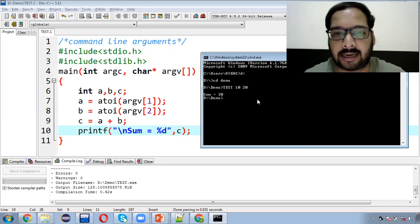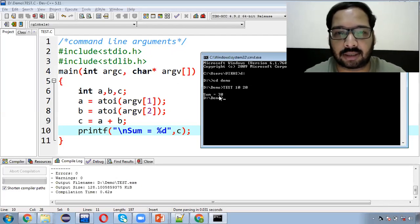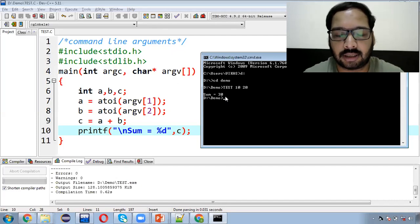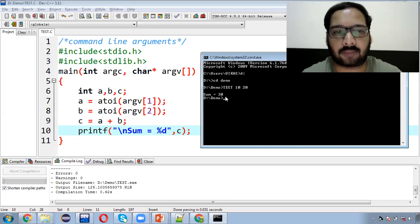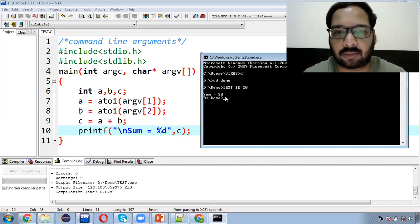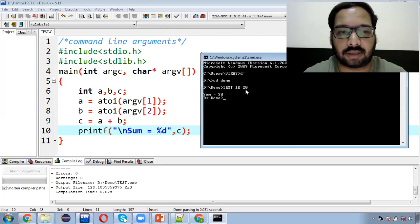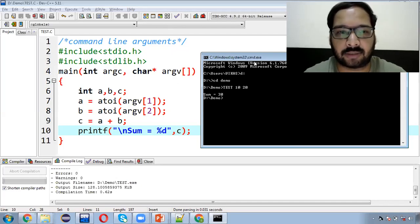Ab dekho, humne enter press kiya, to isne output kya show karaya — sum equals to 30. To humne program ko normally run na karke, command prompt se run kiya. Is tariqe se aap command line arguments ko use kar sakte hain.